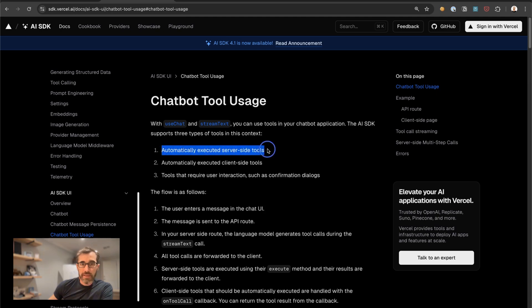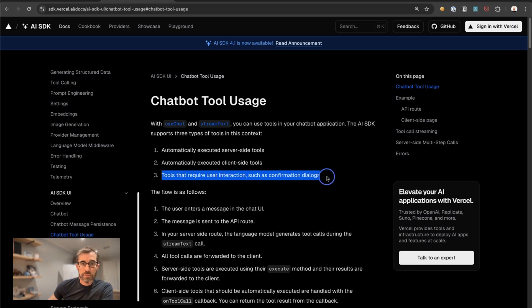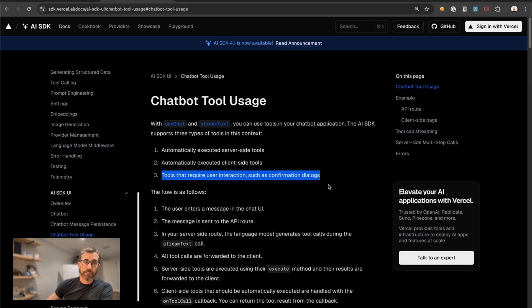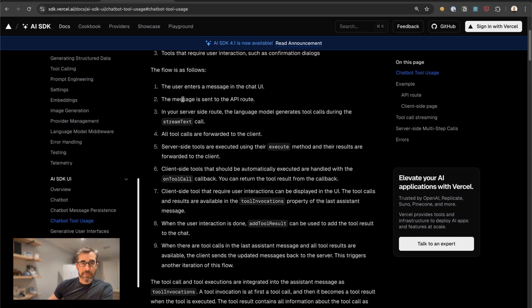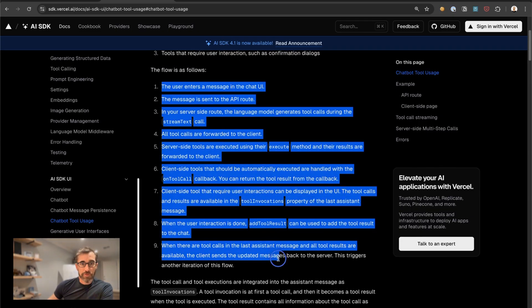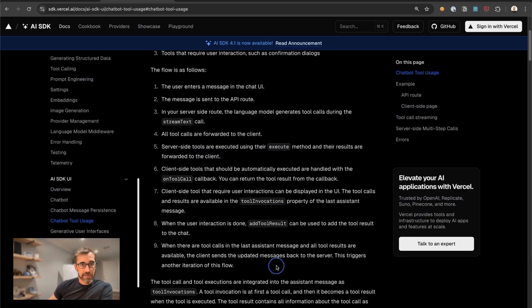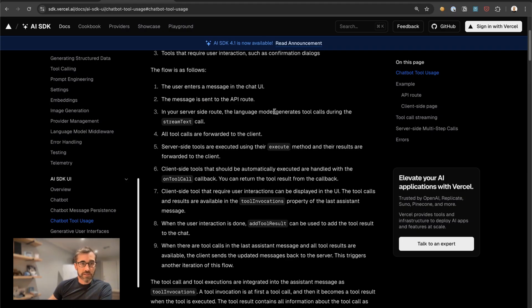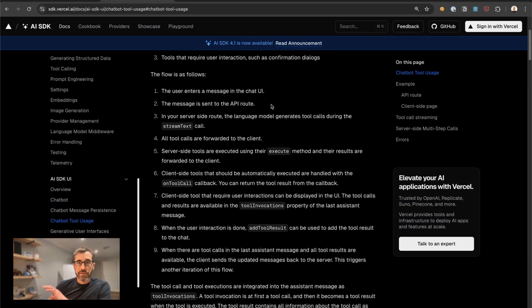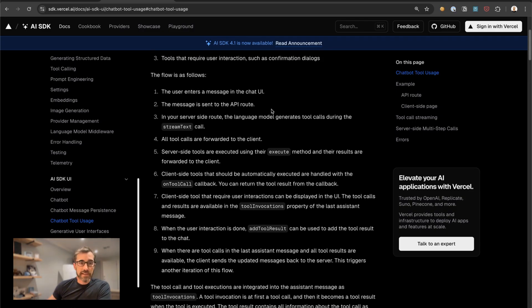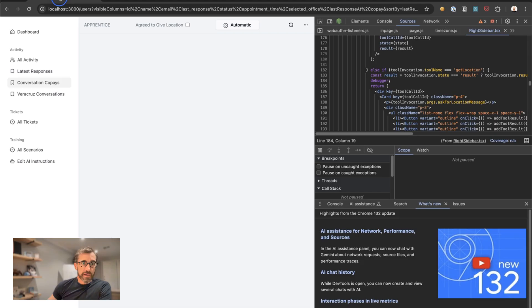The AI SDK supports three types of tools: automatically executed server-side tools, automatically executed client-side tools, and tools that require user interface interaction, such as confirmation dialogues. This flow is described in the docs. As I went through this and used my debugger to see how it worked, there were some surprises and things I didn't quite understand. It turns out there's actually a lot going on under the hood. They try to encapsulate it in these nice helpers, and they do a pretty good job, but there are situations where you'll want to know what's actually happening.